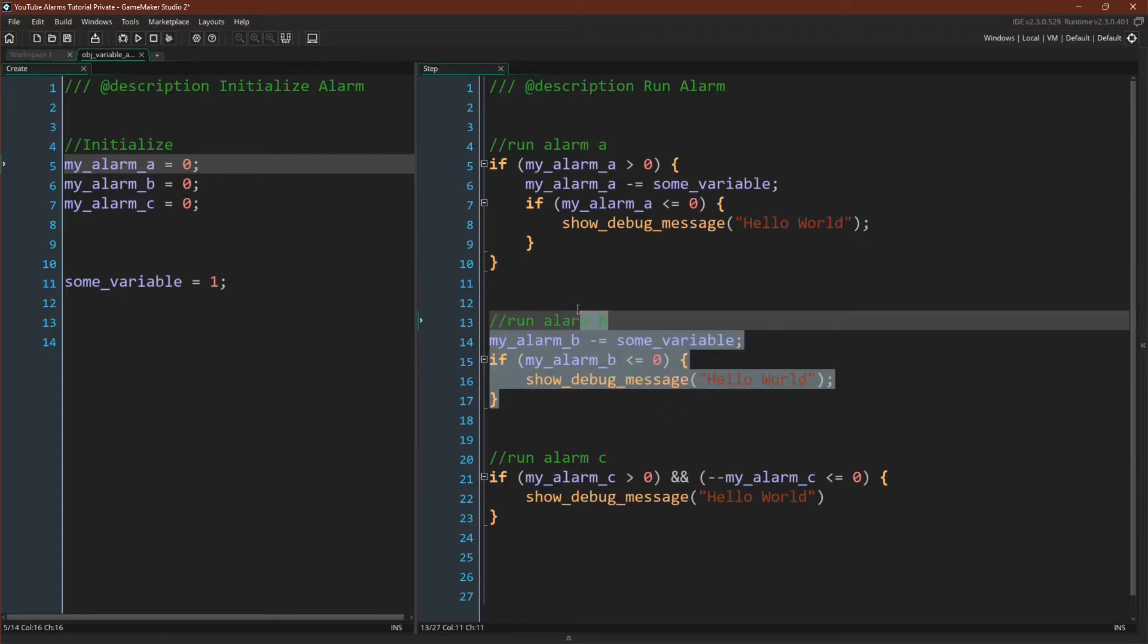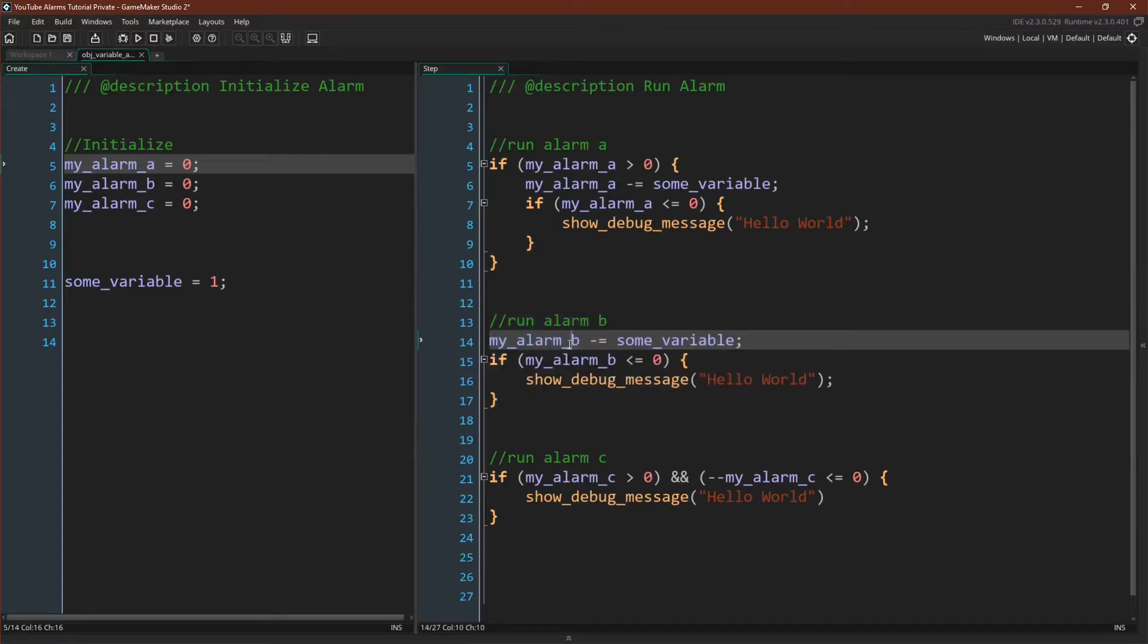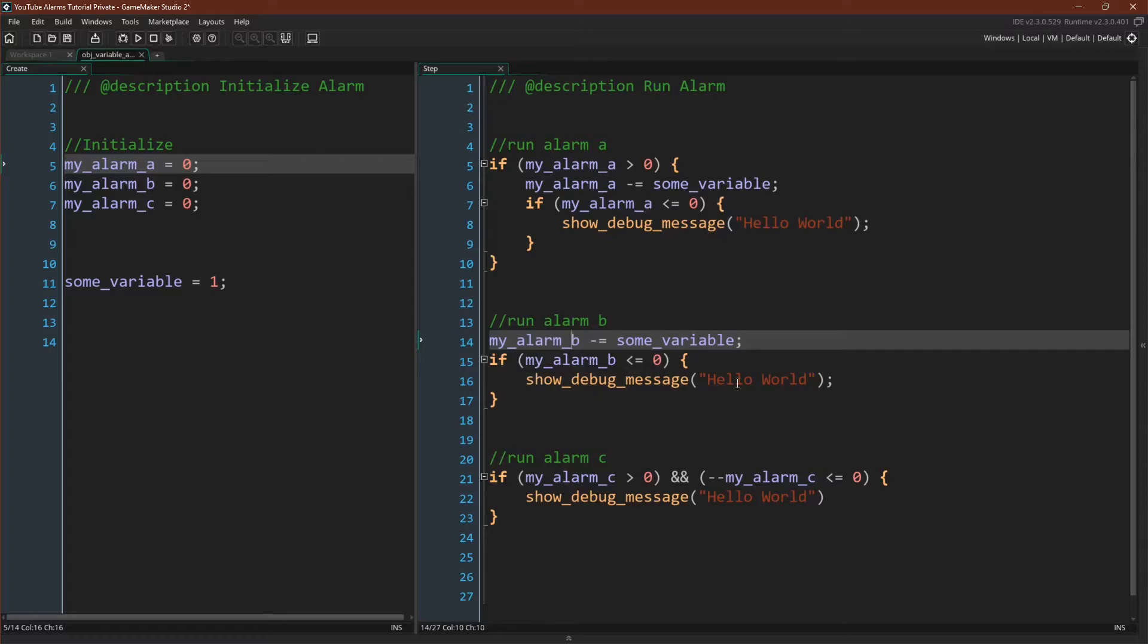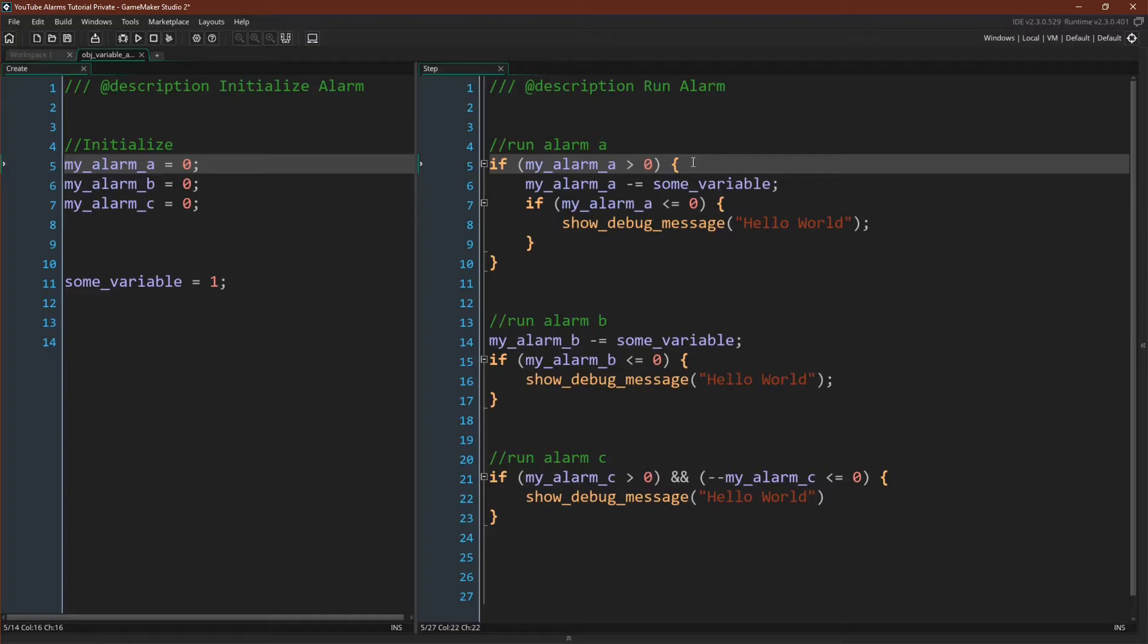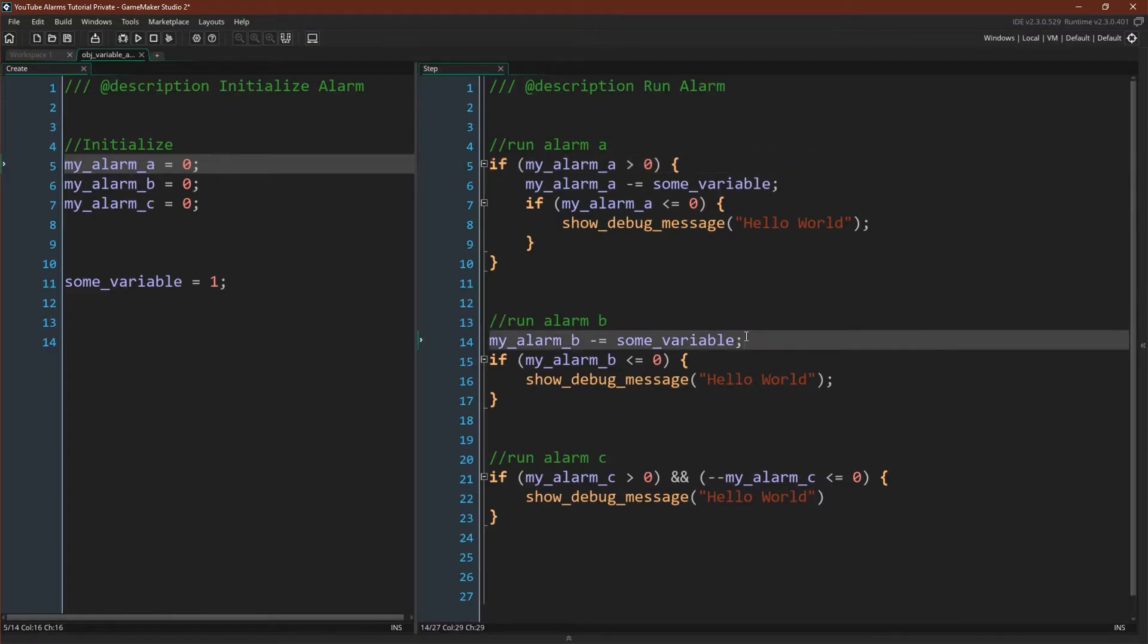So here is another version of the alarm where you're simply decreasing it by some variable, and then if it is less than or equal to zero, you're showing the debug message. Note that the difference between these two versions right here is that this version will only count down if the variable is higher than zero. This version will always count down.